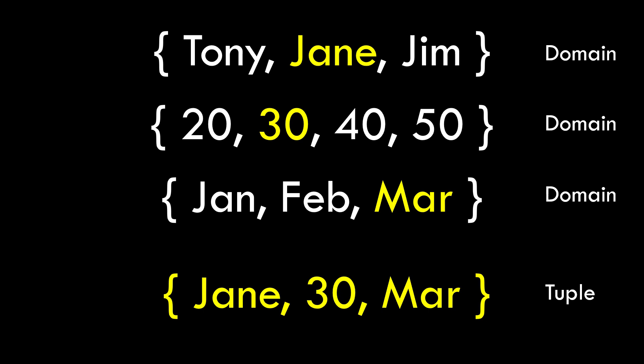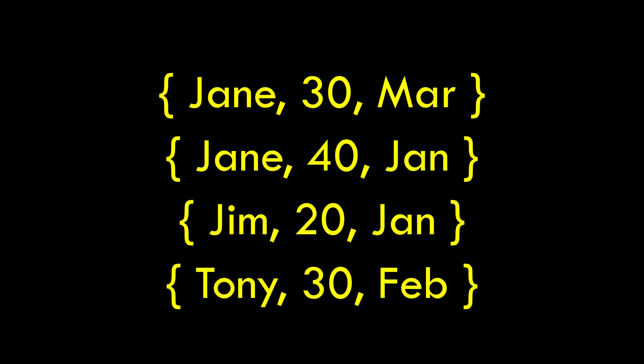You note that each of the values comes from the domain but it's when we pull them together that they begin to have meaning, that they represent something. Jane, 30, and March represent an interview. So those values are related to each other within that tuple. As we record all the various interviews that we've had we're using values from those domains to record them.